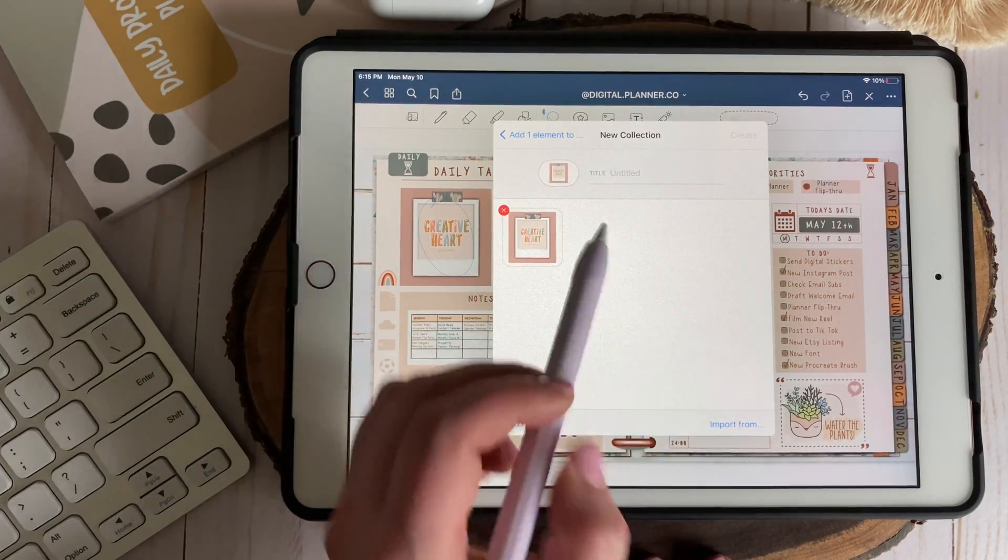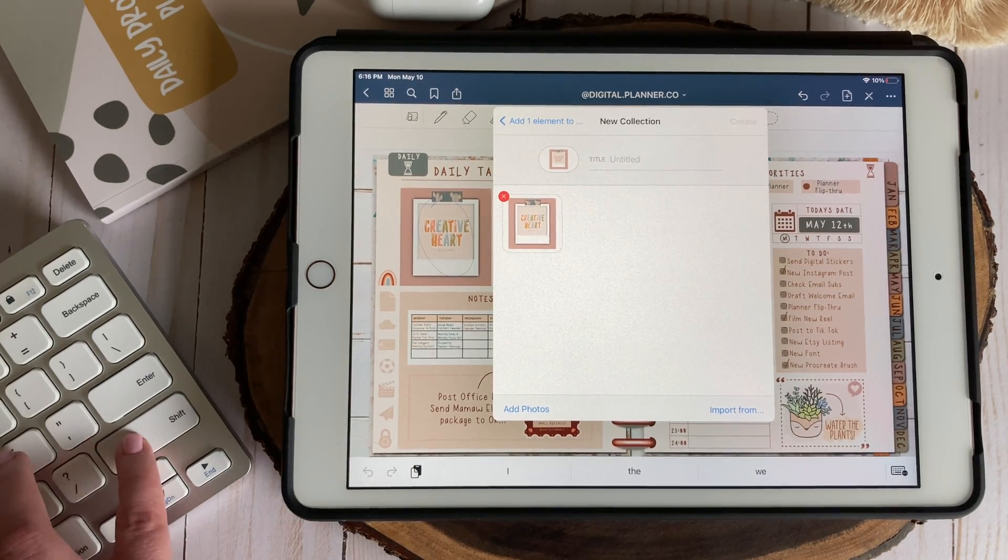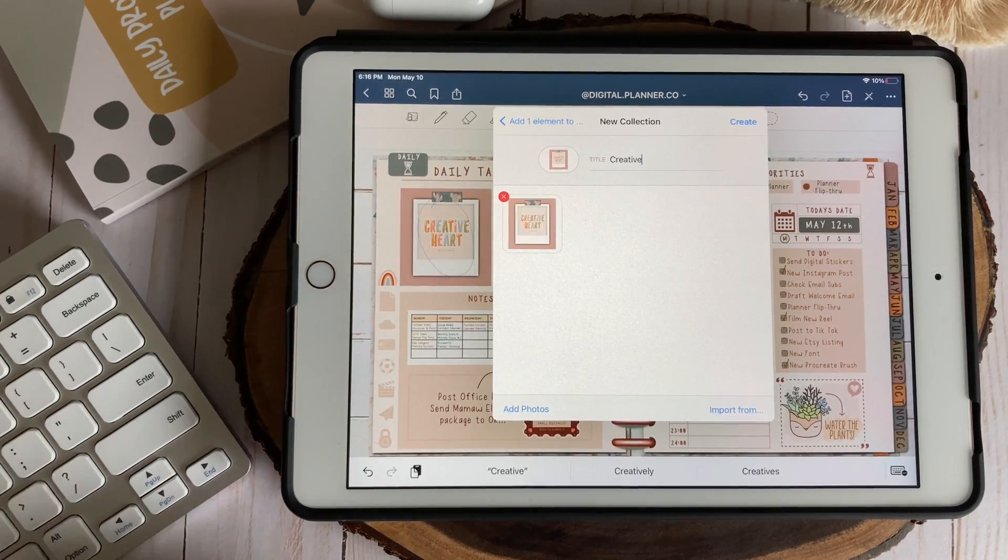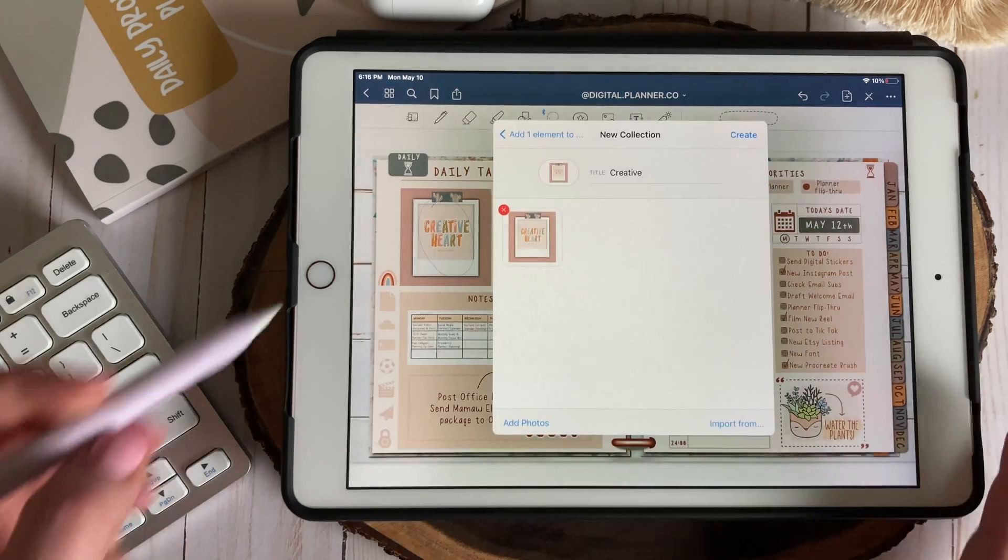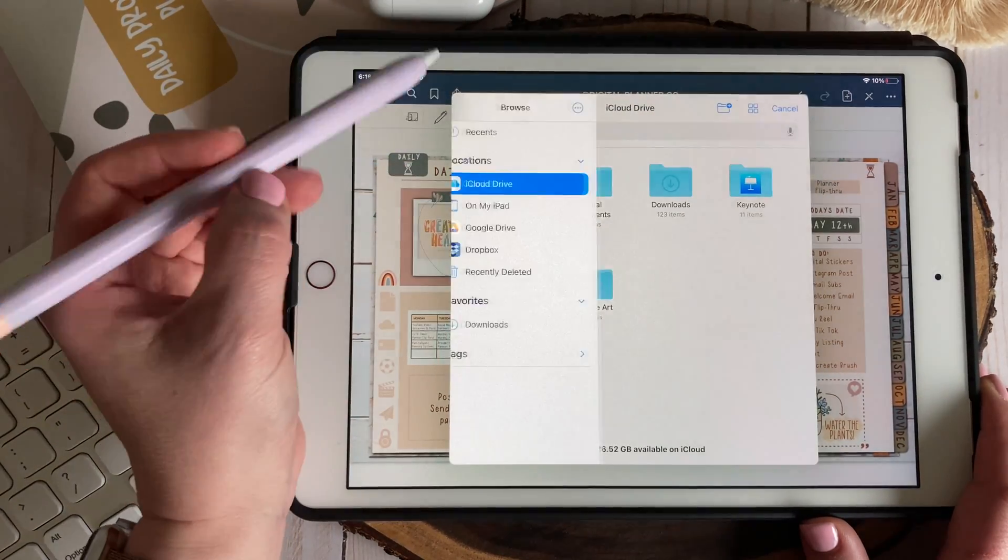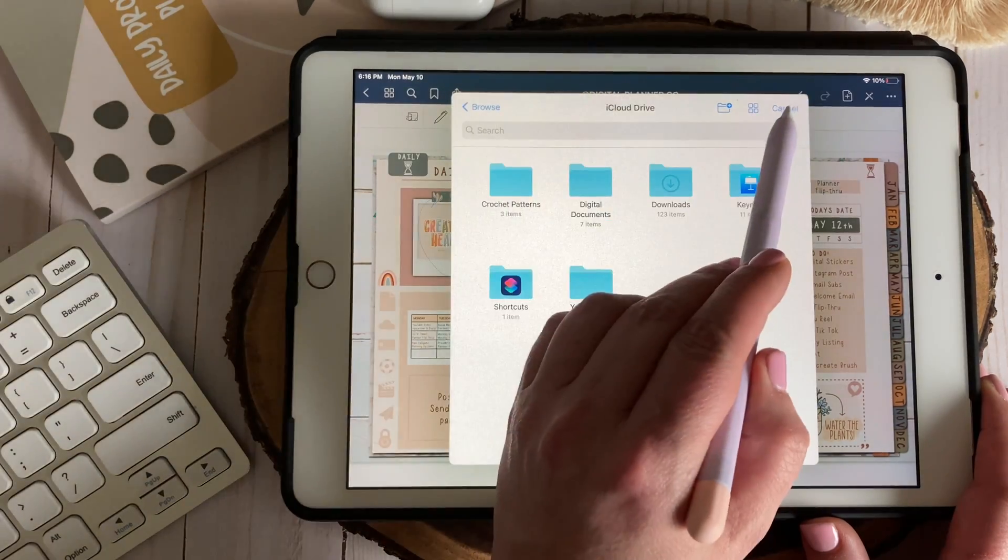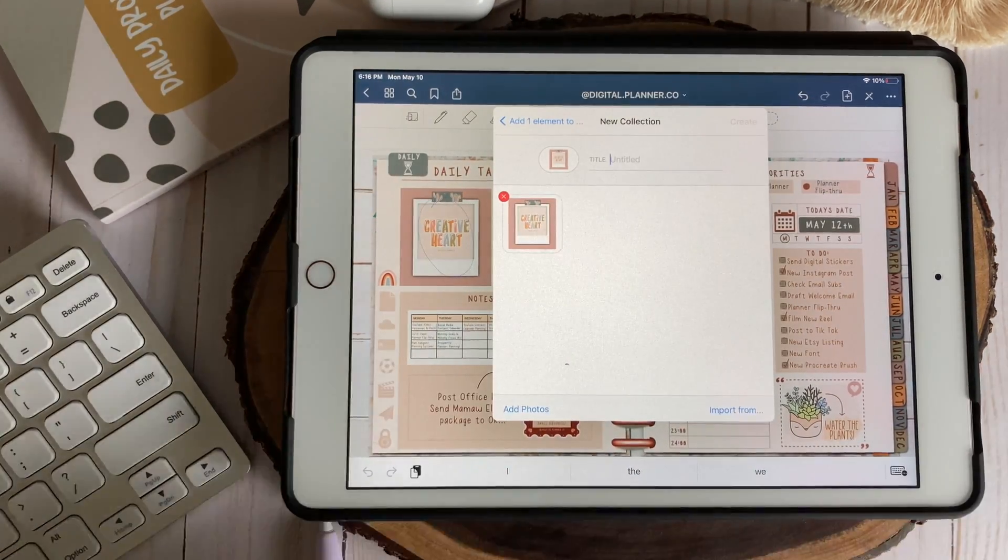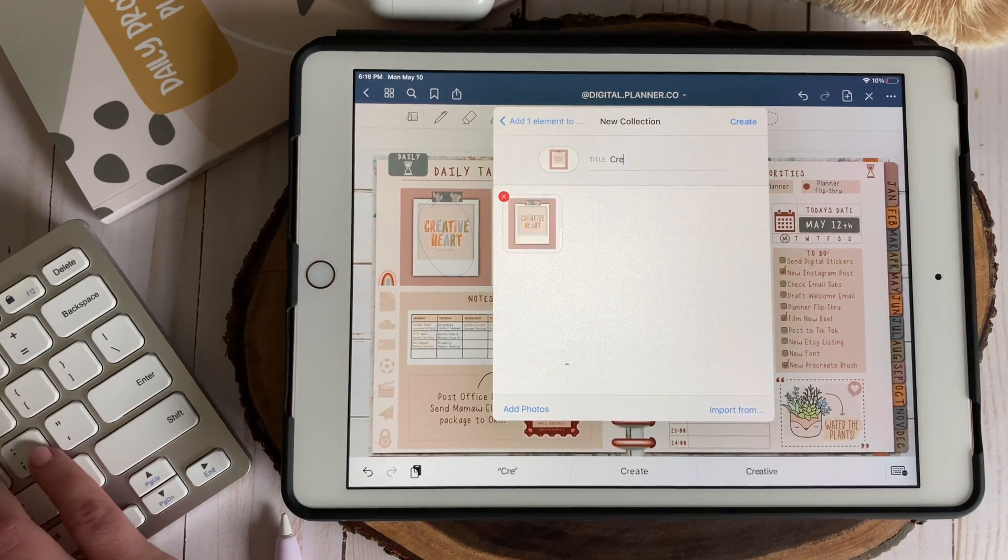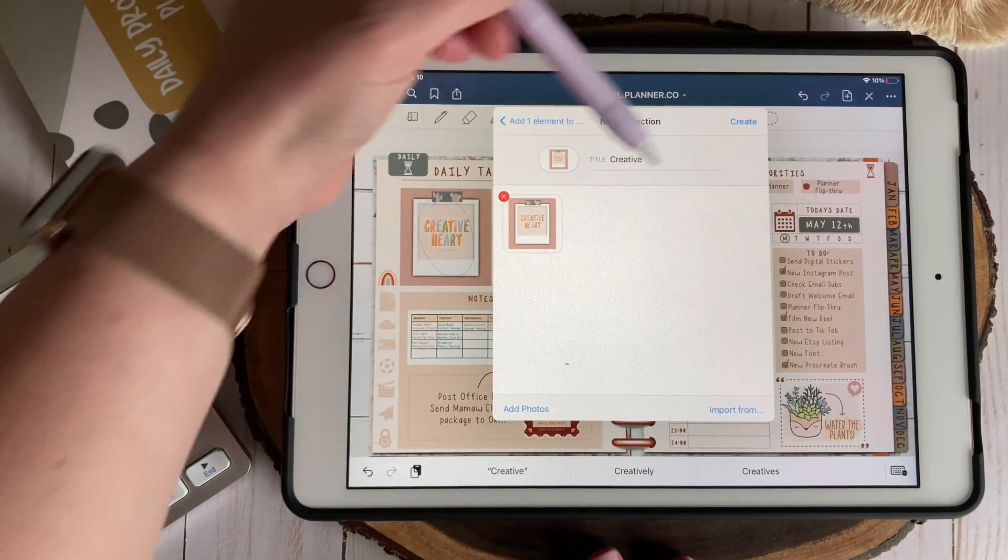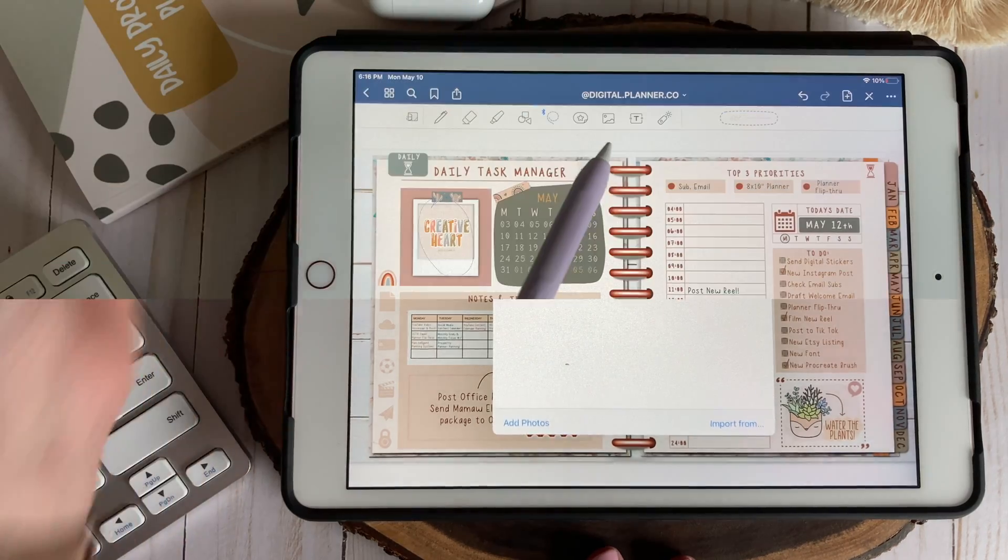And this may be a glitch but I did notice if I went to save an element into a collection and then I went ahead and titled the collection and then selected import from to add additional elements to that collection that when I return back to this menu my title would be completely gone. So it just appears that if you're adding multiple elements into a collection at once that you shouldn't title it until all of the elements are imported then title and tap create to save.